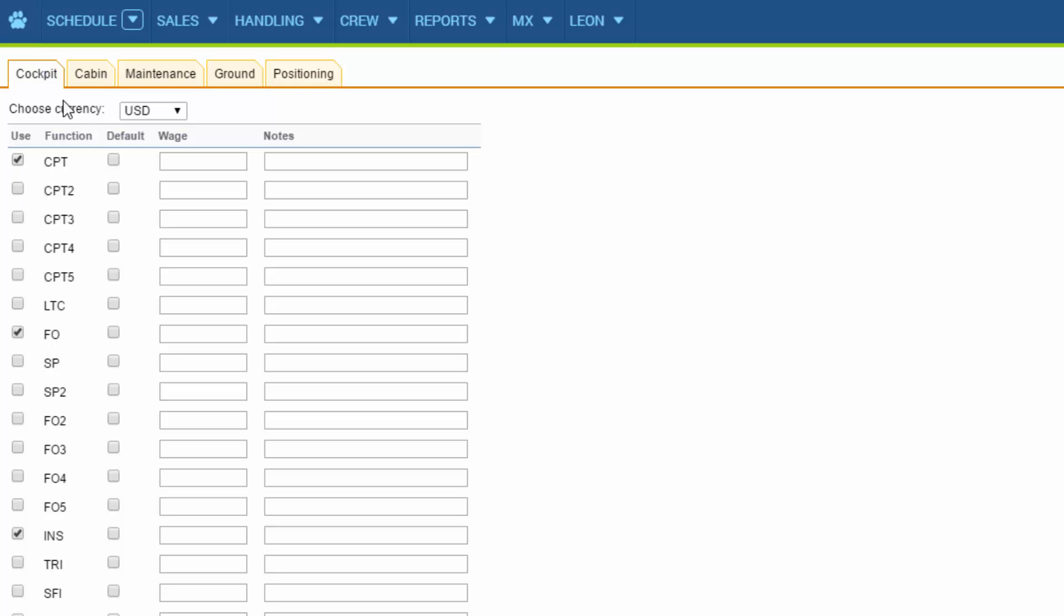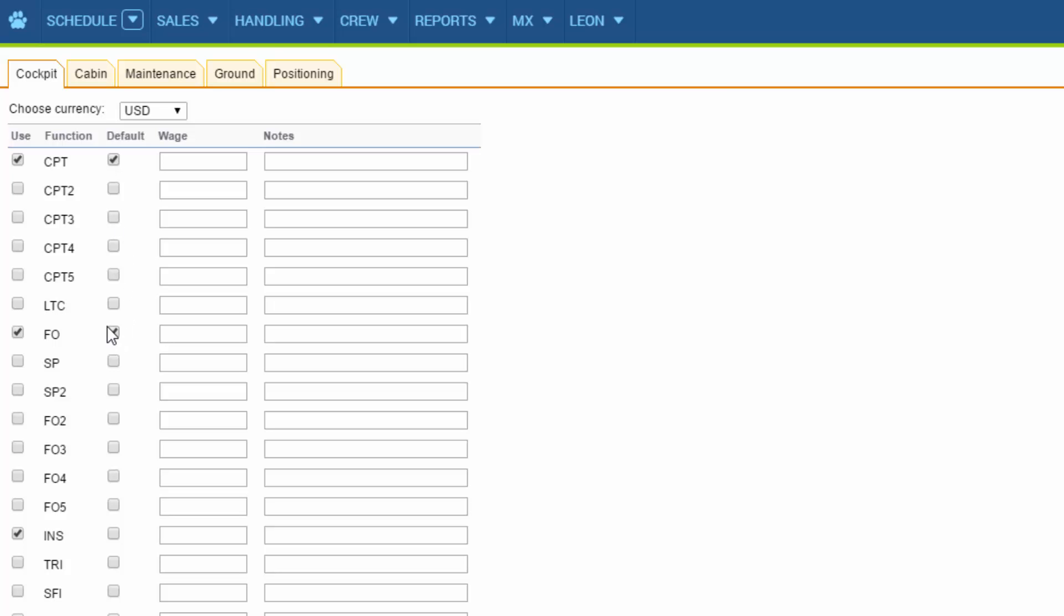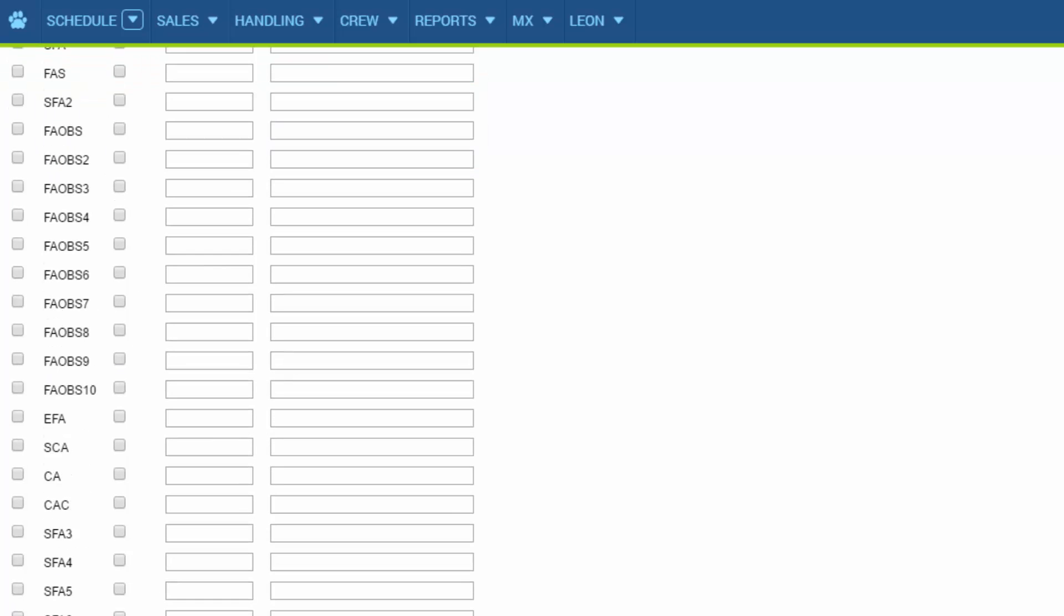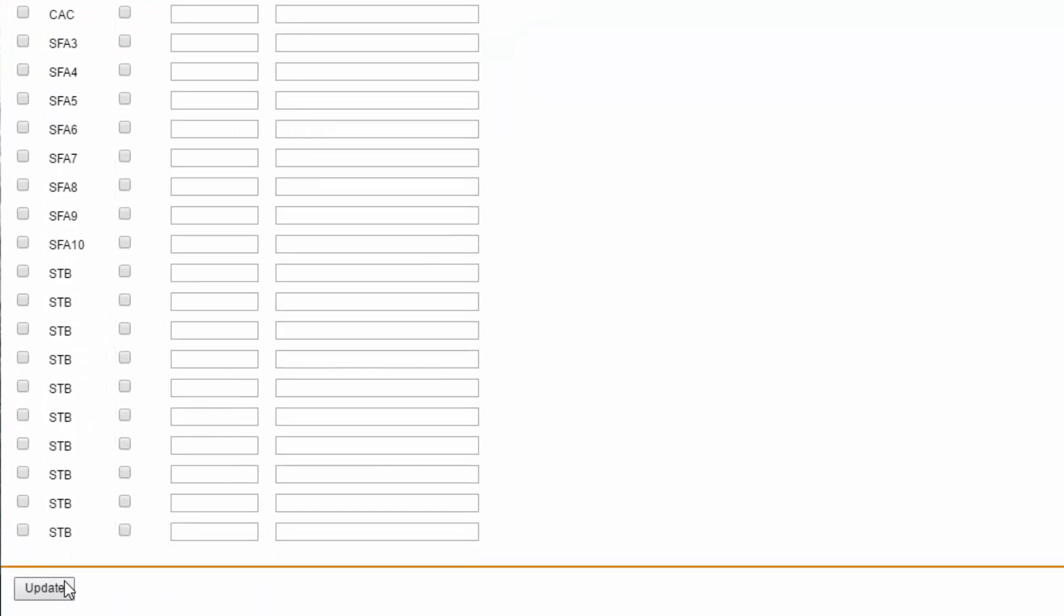Remember that if you mark this checkbox, this position will be available automatically when adding a flight. Once we are done we can save the changes.